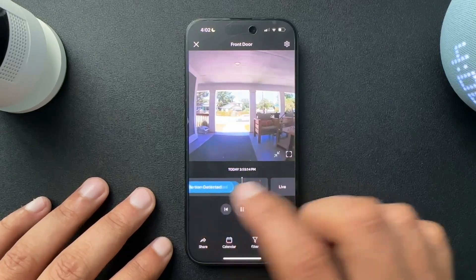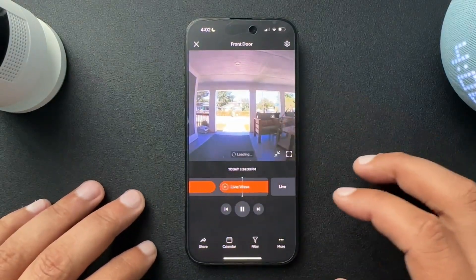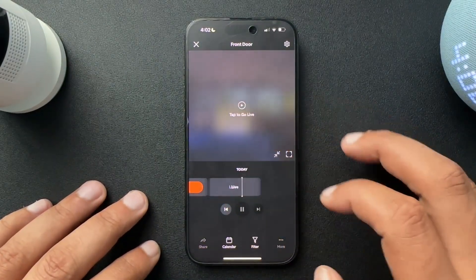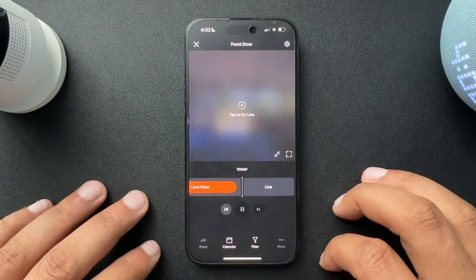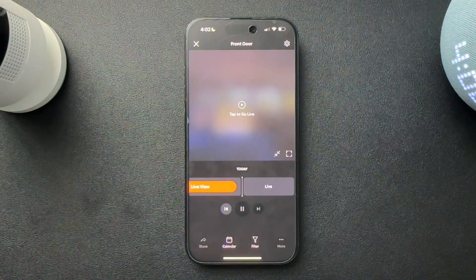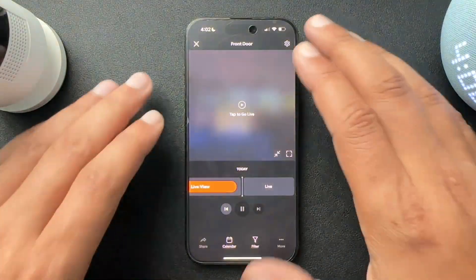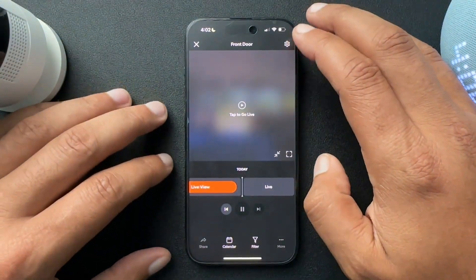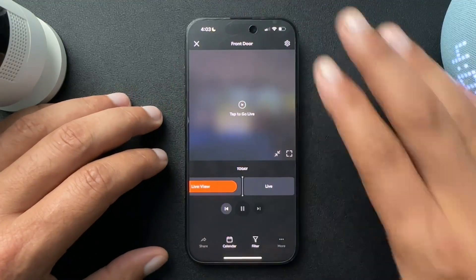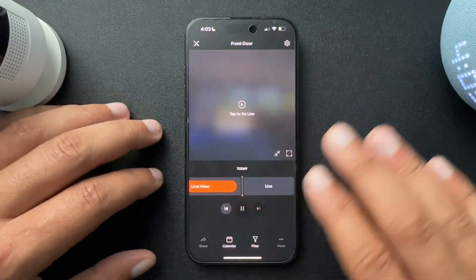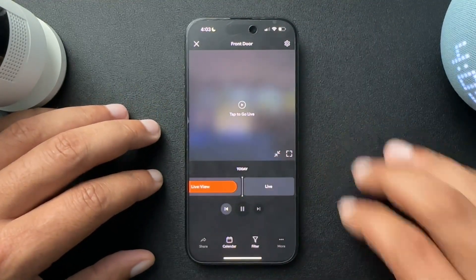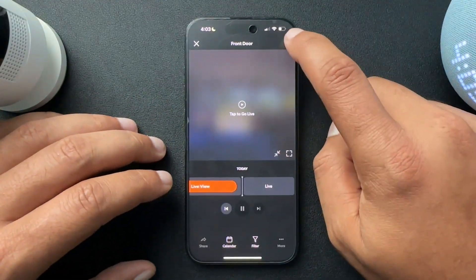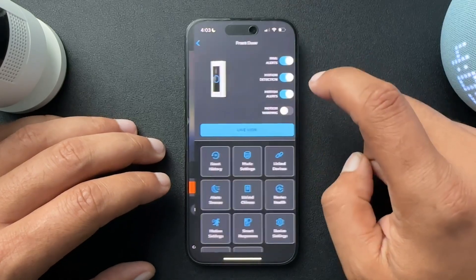So yeah, for whatever reason, that was taken away, or changed, or put behind a new setting, and I had to dig to figure out how to get it back. So I'm going to show you guys what I did. From the camera that you're working with, or looking to get this timeline back, select the settings.